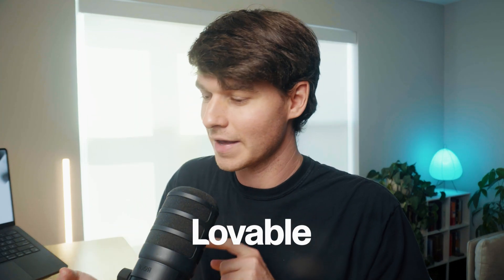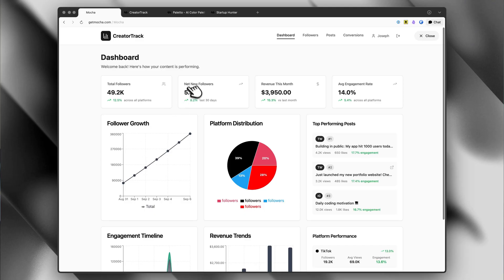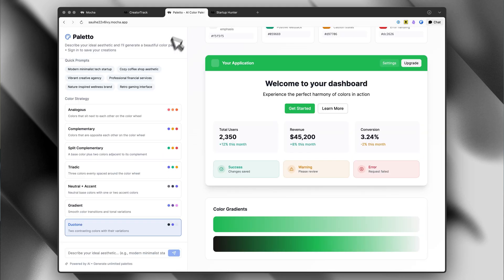In this video, we're going to be using a tool called Mocha. It's an awesome alternative to Lovable and Cursor and Bolt. We're going to be doing all vibe coding — zero actual coding. I'm going to give you three different tools that I just built using Mocha, and I'll also show you how you could turn them into a business. That way, if you're looking for business ideas and you don't know what to vibe code, this will give you some inspiration.